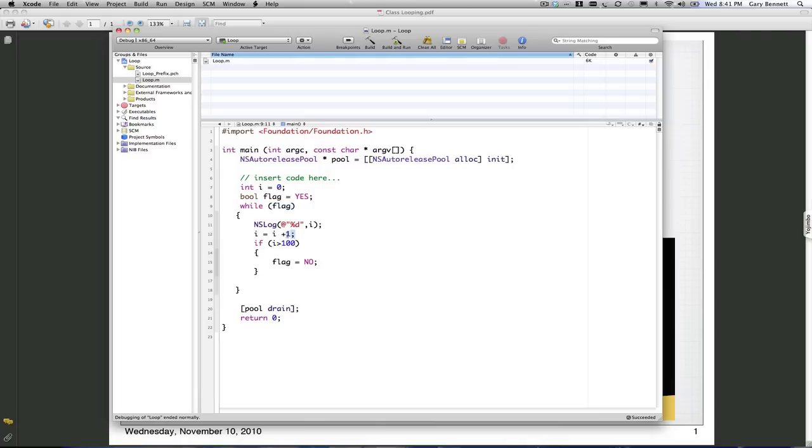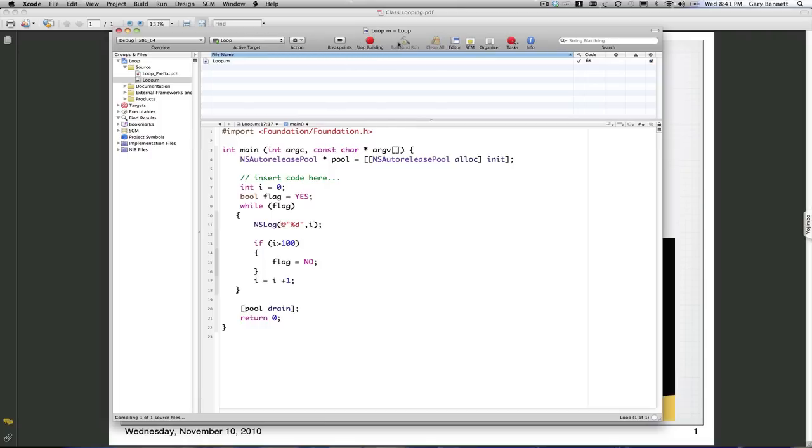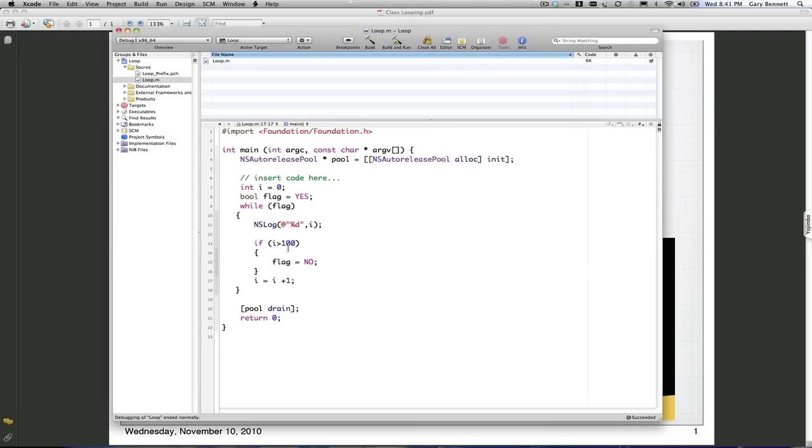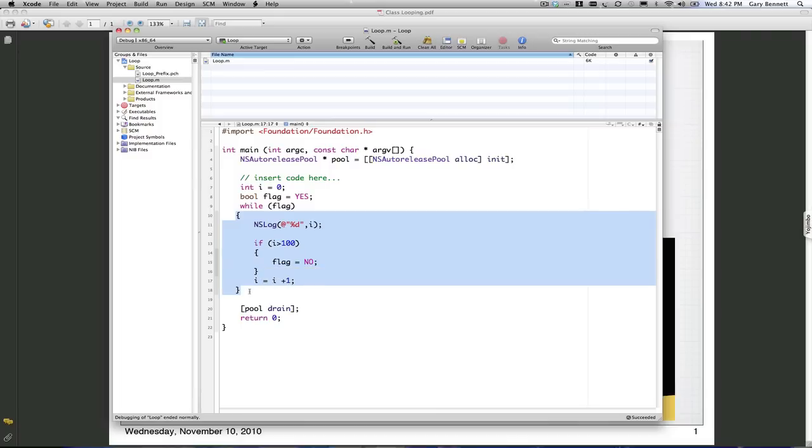Now, we would get a completely different result if we did this. If we move the check down, we go to 101 here. The reason is because we didn't check after it was incremented. It gets to 100, then increments it to 101, comes back up here, prints out 101, and then checks and sets the flag. Flag is set to no. It comes up here, this is now false, and it drops out of this loop. The loop is defined from bracket to bracket.